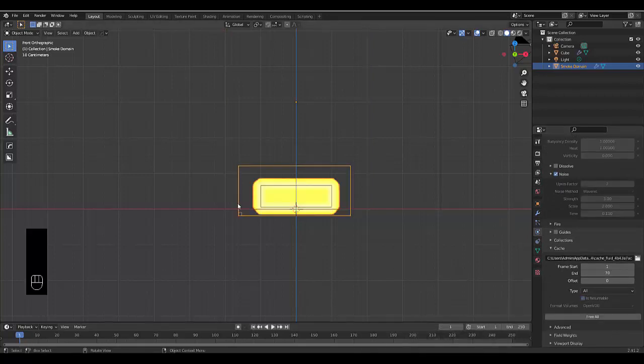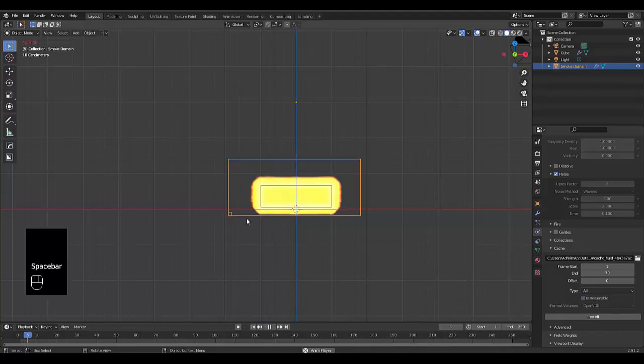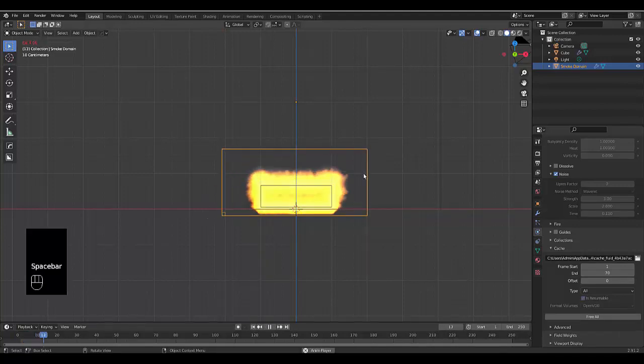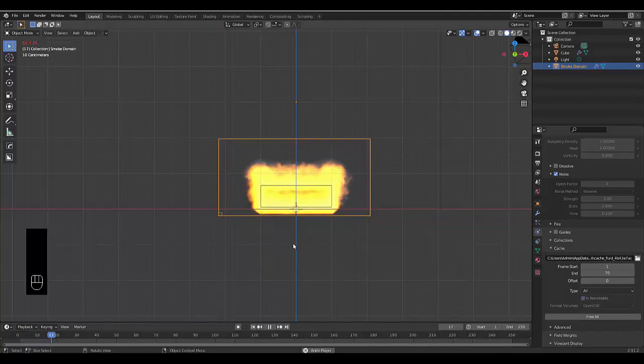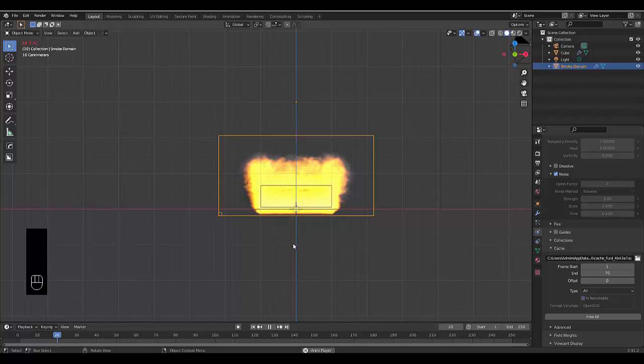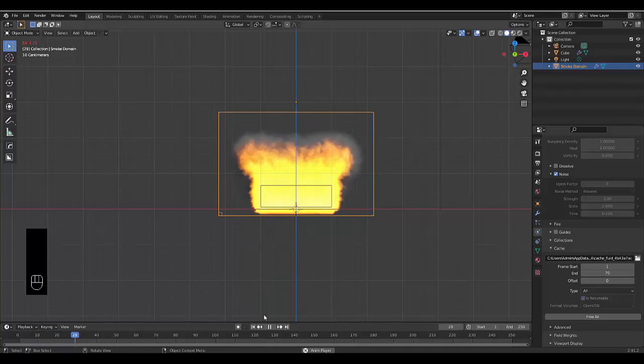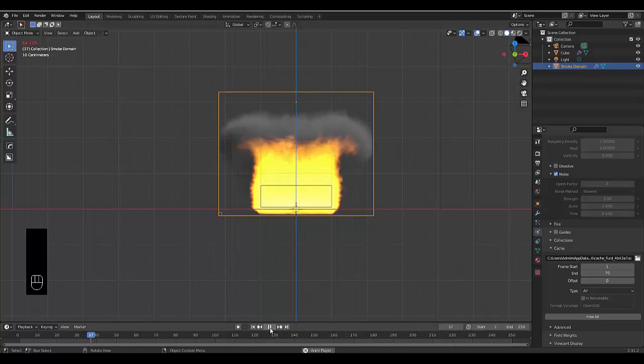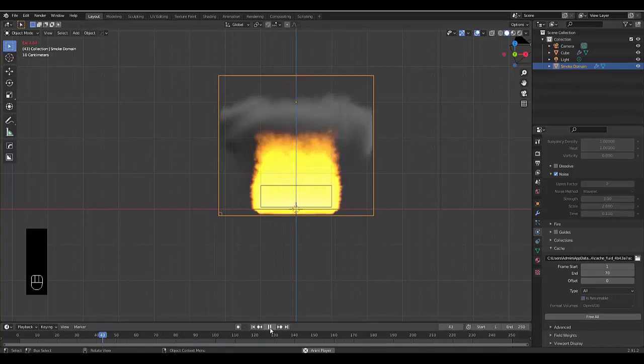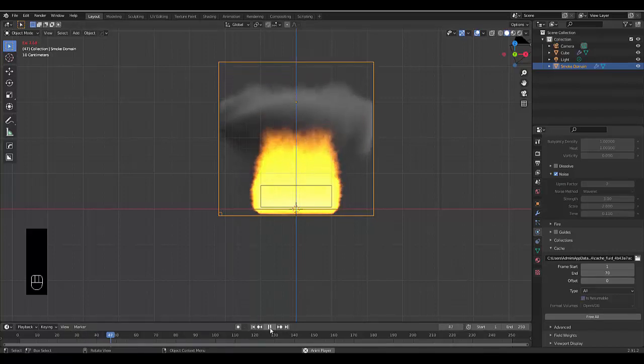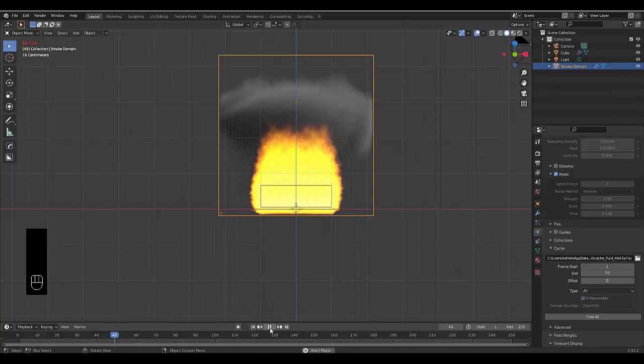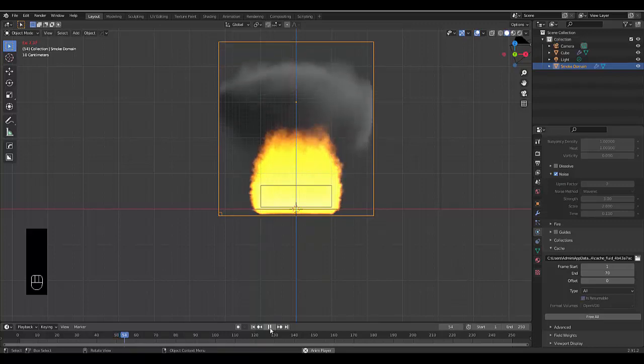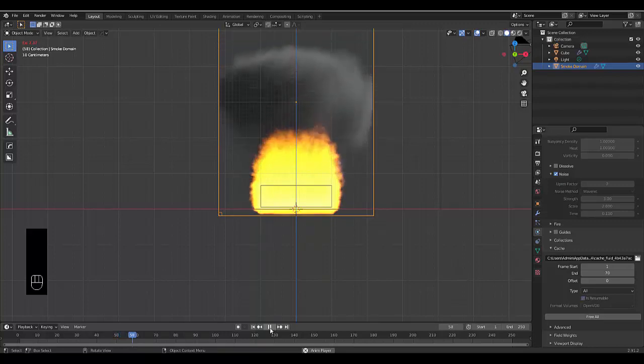Right, so the render's complete. If we press spacebar just to play this, you can see your adaptive domain scale to the size that's required. And we can see our beautiful flame. The problem with this flame is that I'm going to pause at frame 40 or so, or maybe I'll wait until frame 50, once it's kind of fully formed. There we go. Let's stop at frame 60.